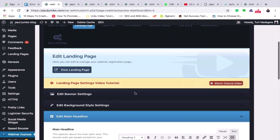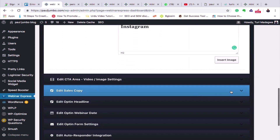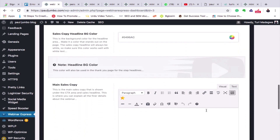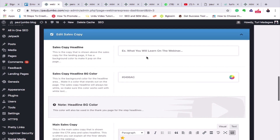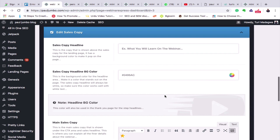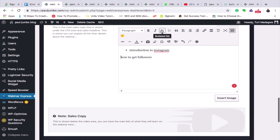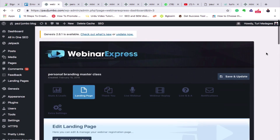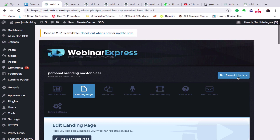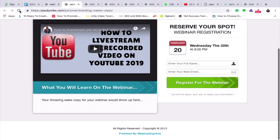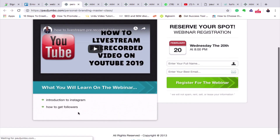Now let's add what the students will learn. I can say 'What you will learn' or 'What you stand to learn.' For example: 'Introduction to Instagram,' then 'How to get followers from Instagram.' I'll put them in bullet points. Then scroll up and click Save and Update. Let's refresh the landing page — you can see the bullet points are now there.